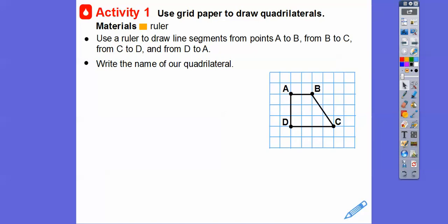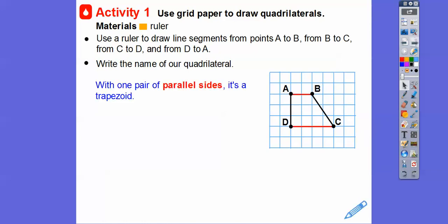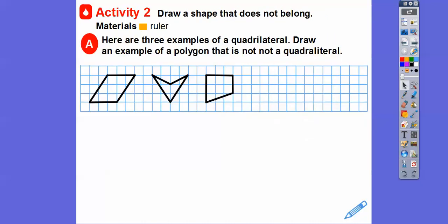Write the name of this quadrilateral. Remember, this has one pair of opposite sides, so this is just a trapezoid right there. It does have a right angle there and a right angle there, but a rectangle has four right angles. This one's open more than a right angle, this one's open less than a right angle. So with one pair of parallel sides, this quadrilateral is a trapezoid.